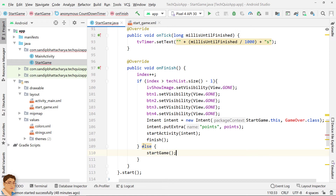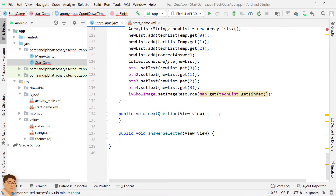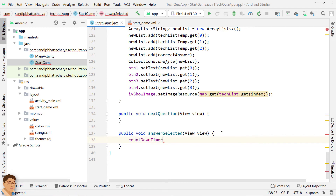This is the case when no answer is selected before the time limit is over, so the player will be presented with the next question and no points will be granted. If you want, you can also decrement the points here for skipping a question, and that will make the quiz a bit harder. Next, go to the answerSelected method — the user has selected an answer, so cancel the CountdownTimer.